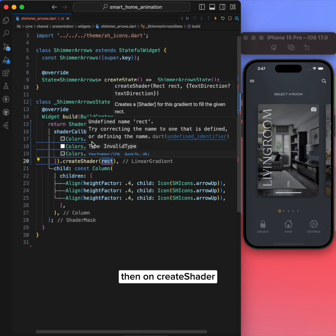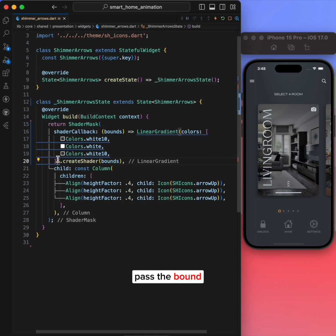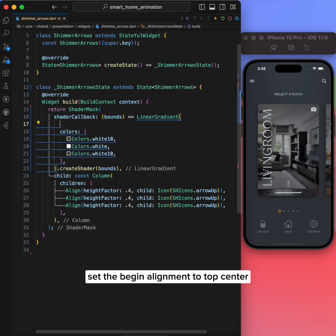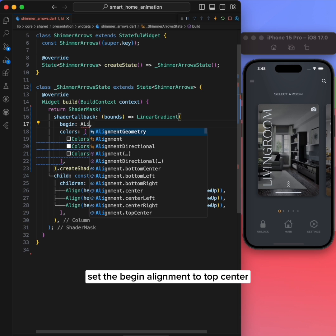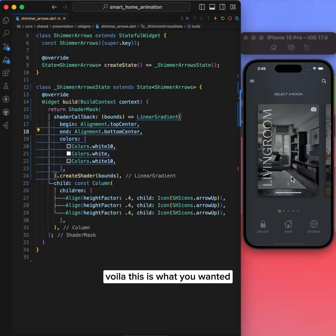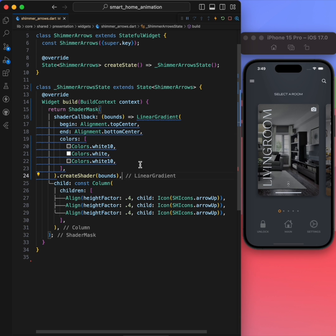Then on createShader, pass the bounds. To see the magic, set the begin alignment to top center and end alignment to bottom center. Voila, this is what we wanted. Perfecto.